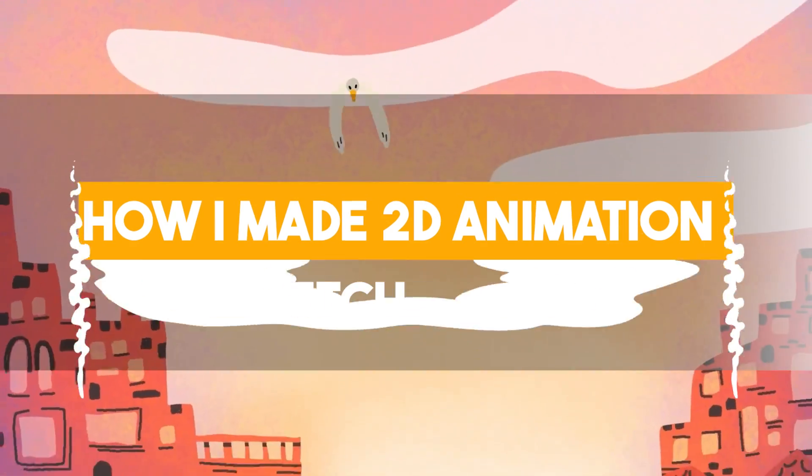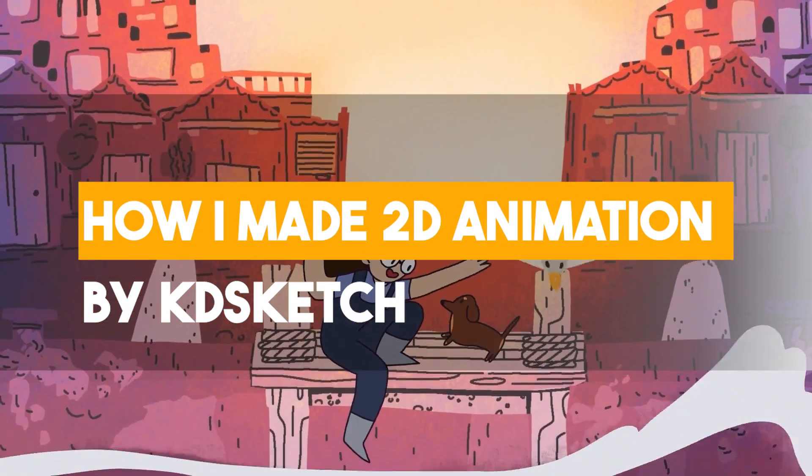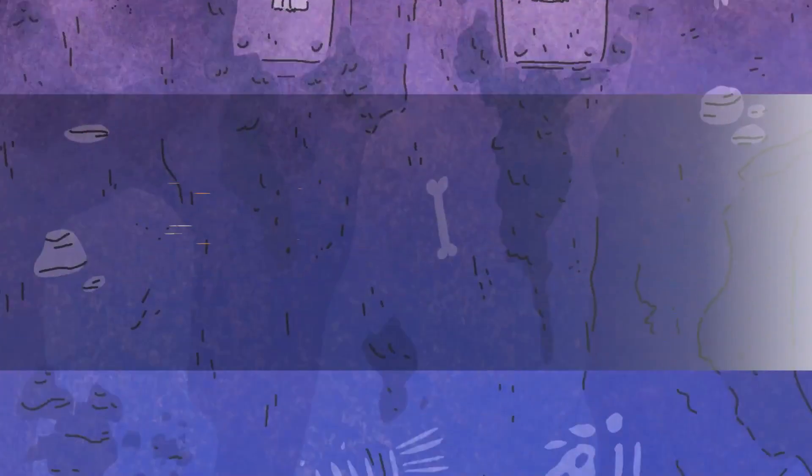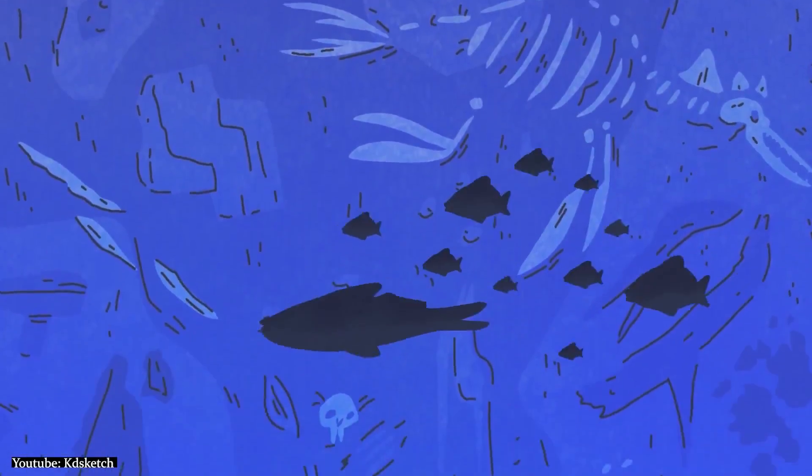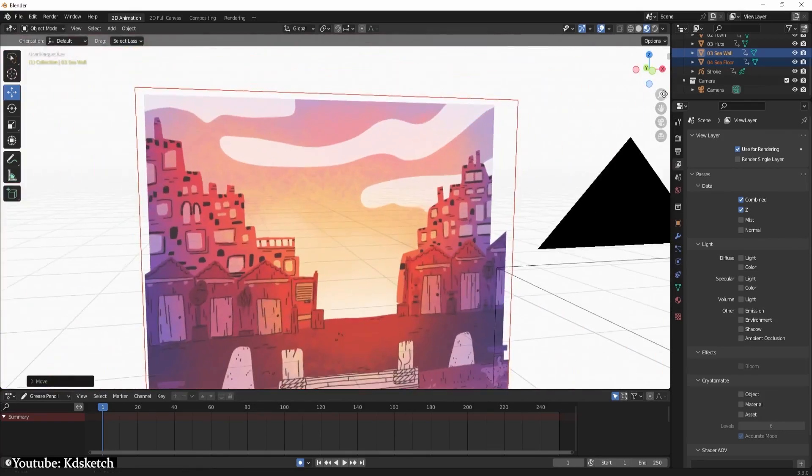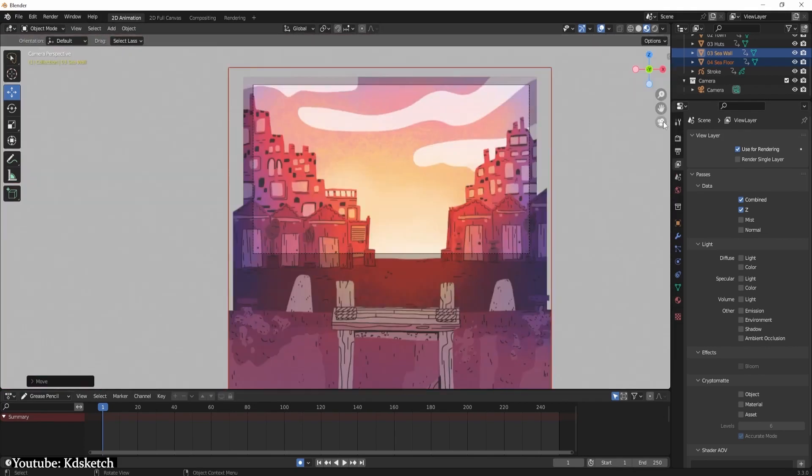In this 20 minute tutorial, Katie Sketch walks us through, as the title obviously states, how she made an animation using the Blender object Grease Pencil and the many other tools of Blender.